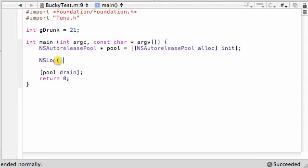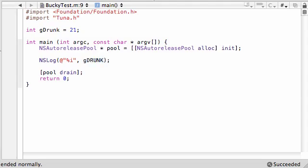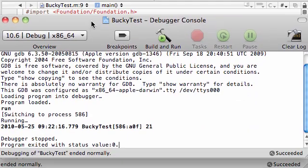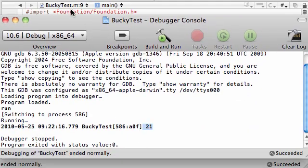Let's go ahead and print this out just to make sure it works. We'll use %i and print out gdrunk. Let's go ahead and build and run this, save all, and check it out. We have 21 printed out on the screen — nothing new.